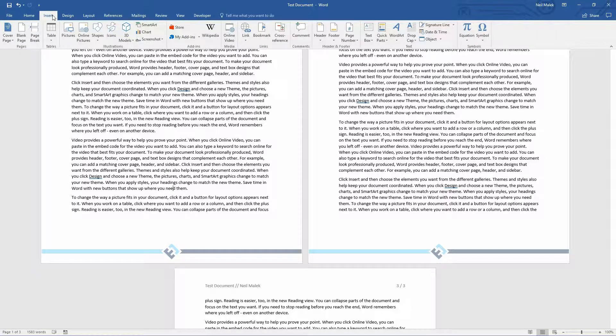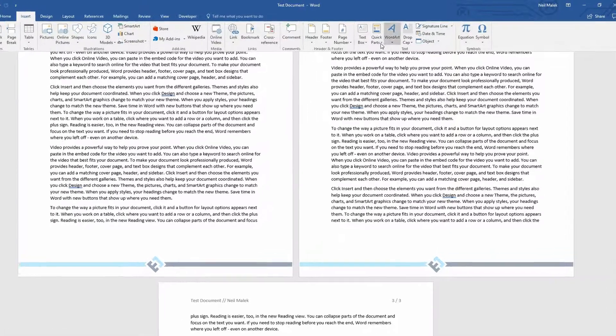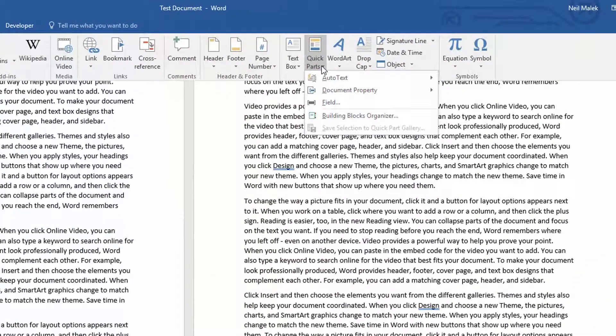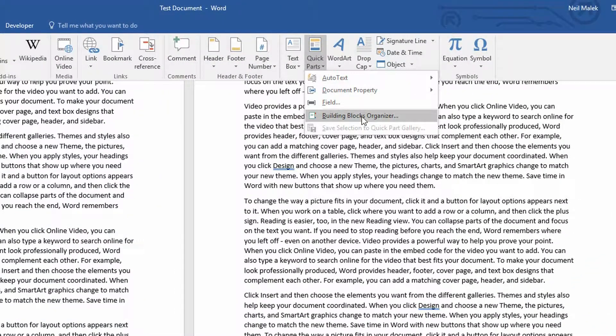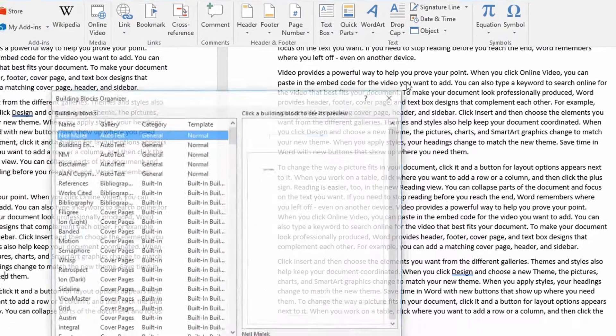Probably the fastest way is if you go to the Insert tab up here at the top of the screen. Then, under your Quick Parts, there's the Building Blocks Organizer there. But however you can find the button for the Building Blocks Organizer, there's a bunch of different places you can access it from. So I click on Building Blocks Organizer.